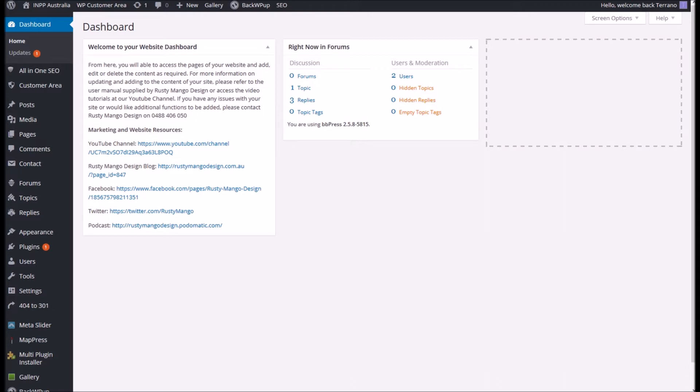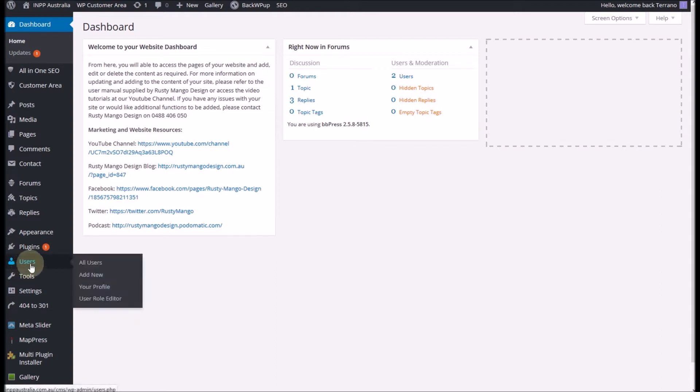As you can see I'm on my dashboard already and down the left hand side there's a number of options in our main menu. The one we're looking for straight up today is users. We're going to add in a new user so we go across and click on add new.